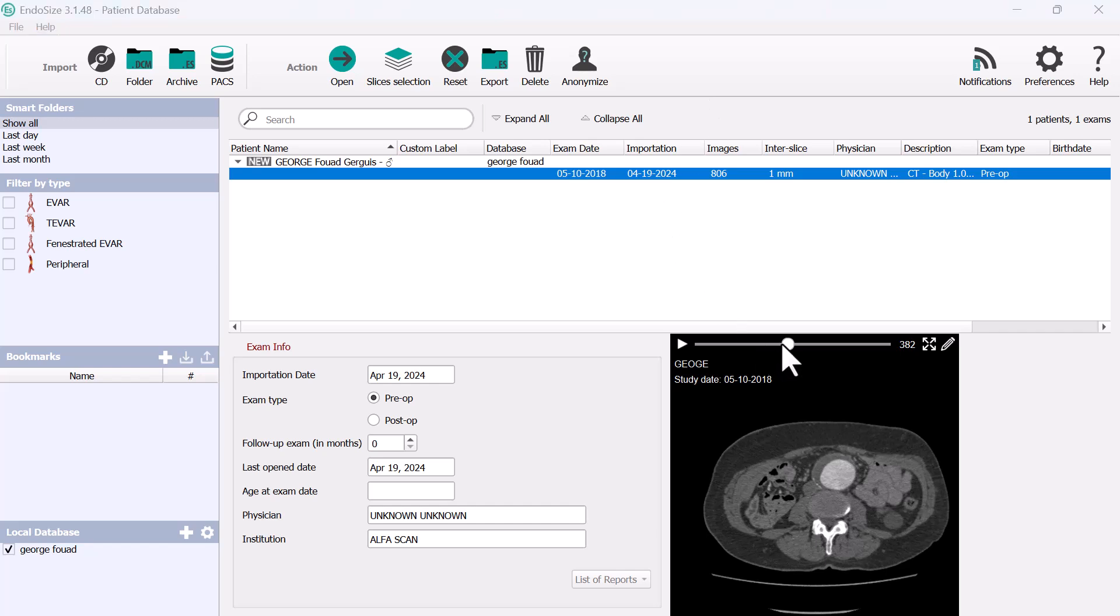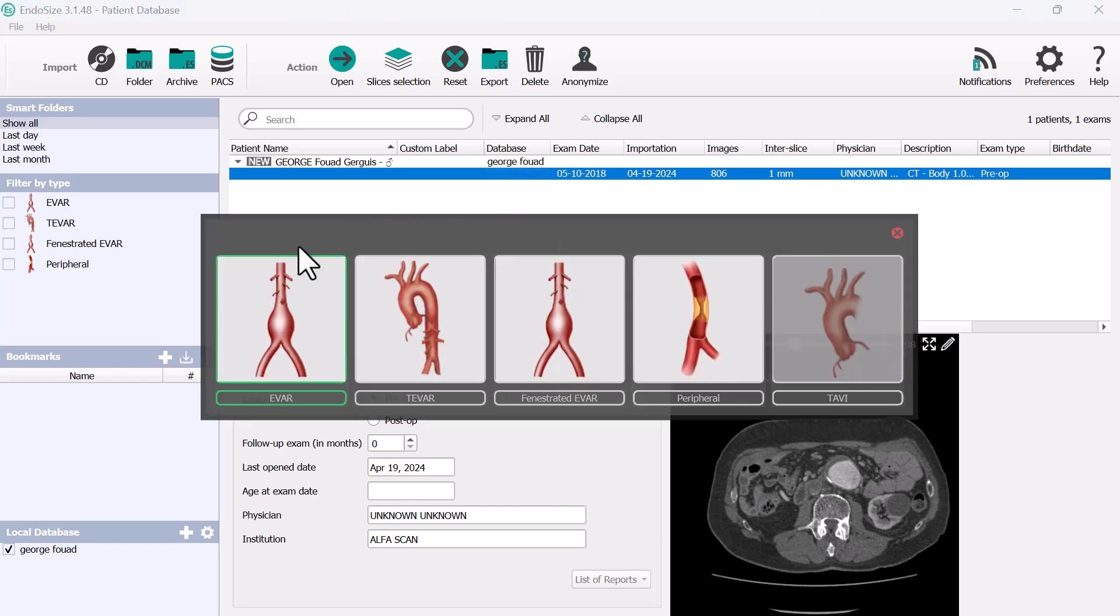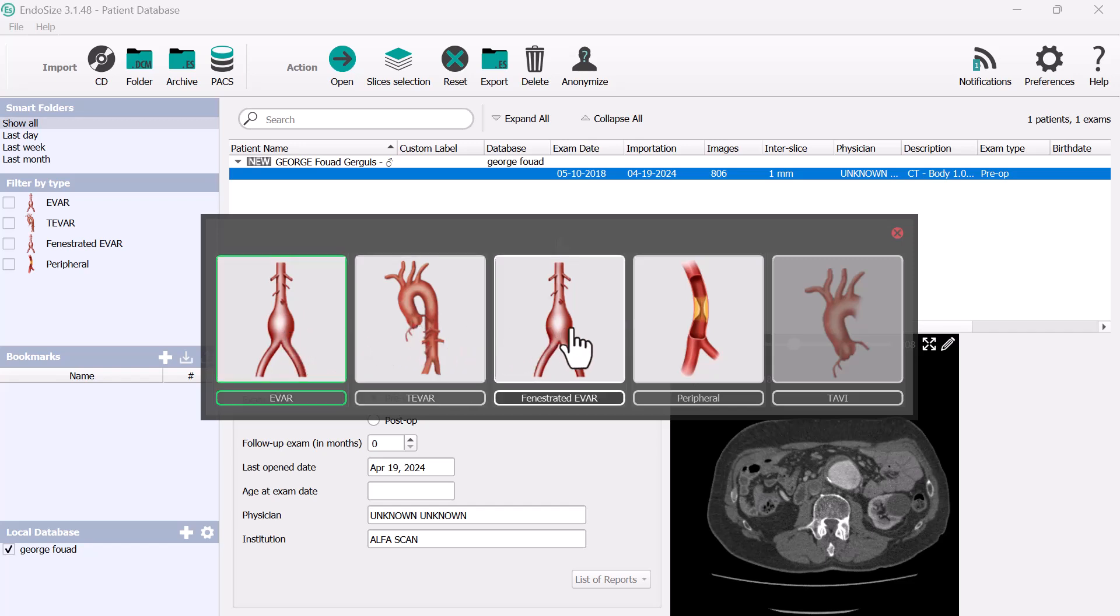If this is the patient and you want to open it, you double-click and then you decide if this is a patient of EVAR or TEVAR or fenestrated or peripheral intervention.